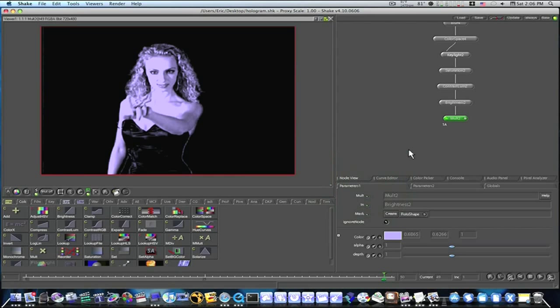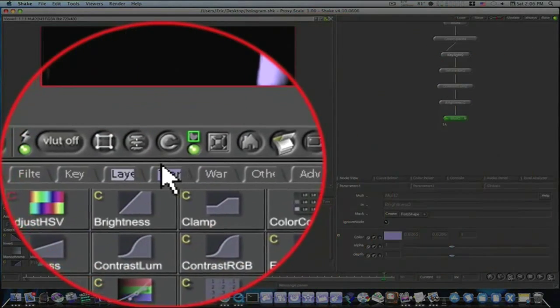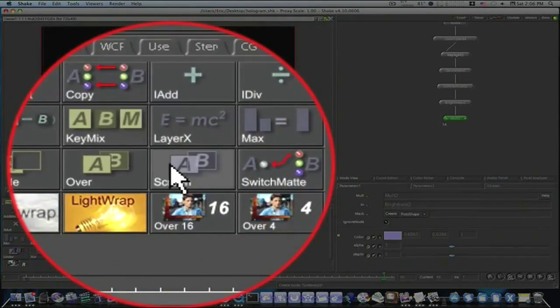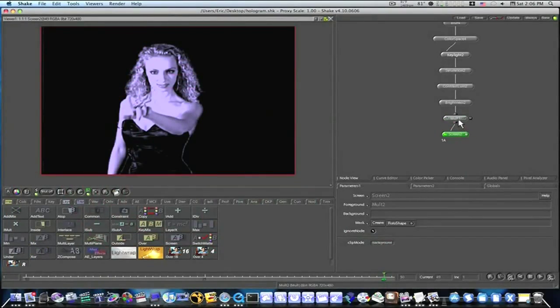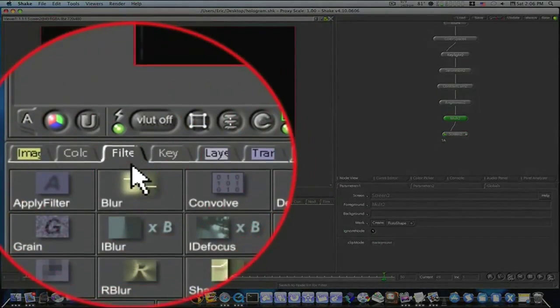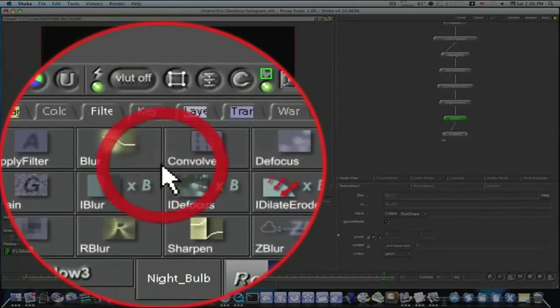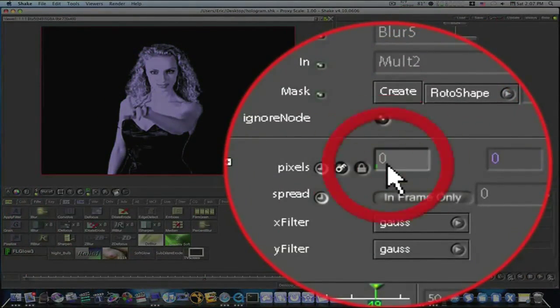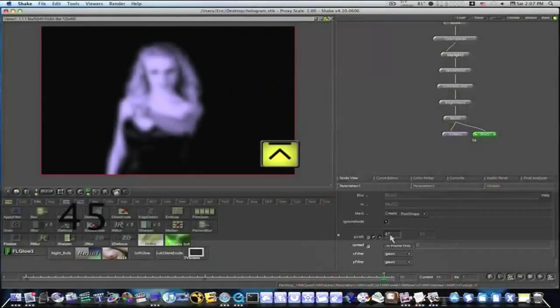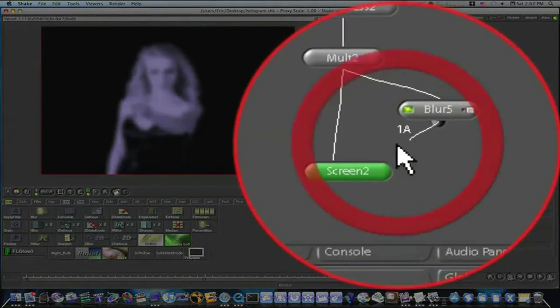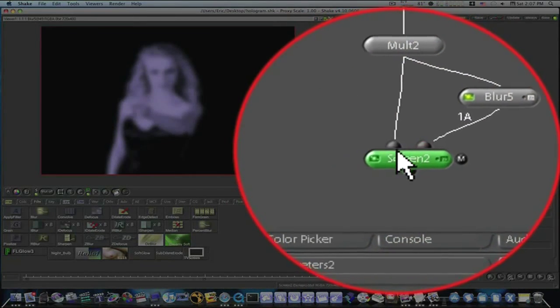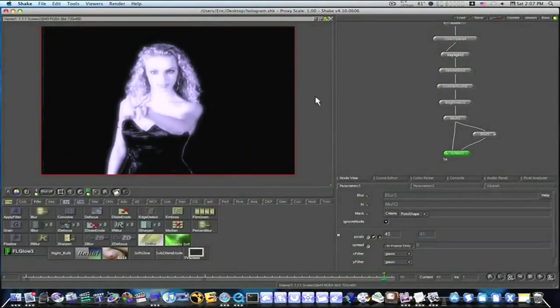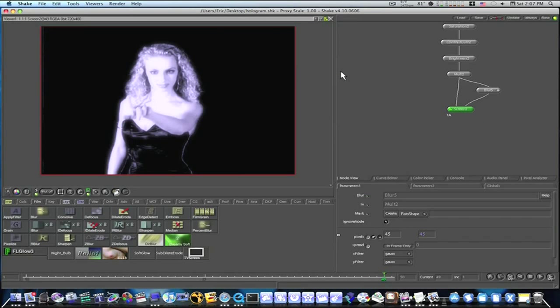Now I need to give it a glow and I need to screen a blurred version of itself over top of itself. So what I'm going to do is select my mult node, go to layer, right click screen, branch, select your mult node again, go to filter, right click blur, branch. Now, we're going to set our blur to 45 and then we're going to bring it into the top of our second input of our screen. And boom this gives her a nice solid glow as you can see she's glowing there.